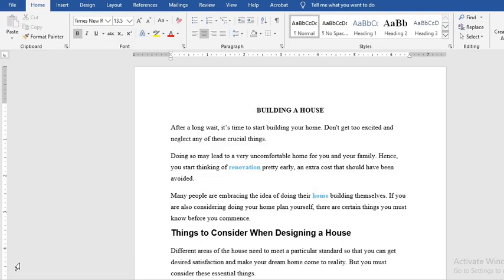In this tutorial today we are going to be learning about find and replace options in Microsoft Word. We are going to be using the content of this document as example. There are three methods you can find contents in a document.